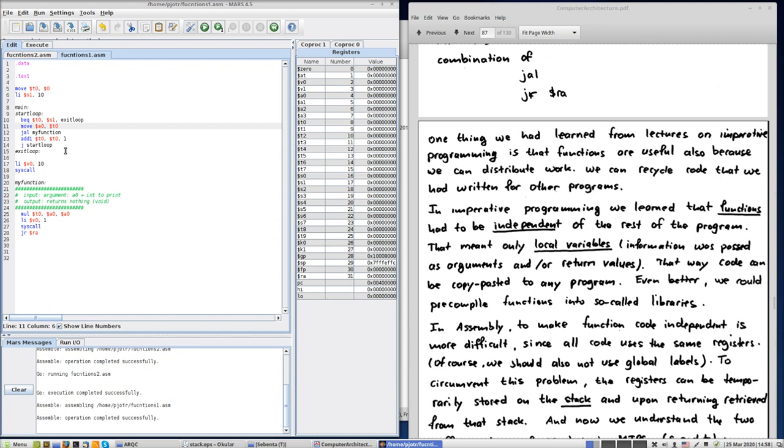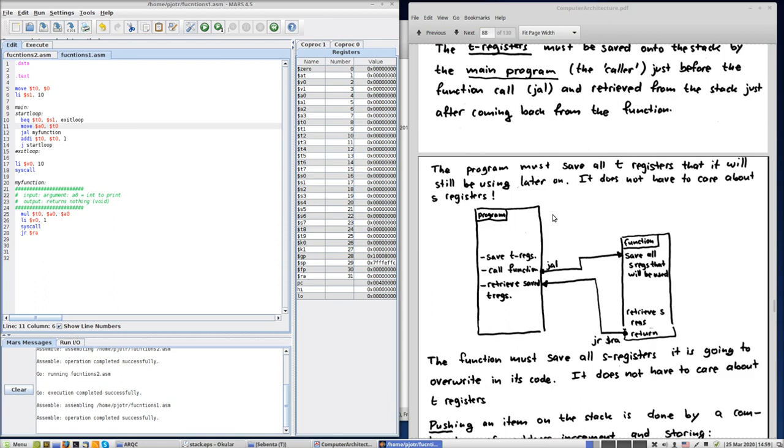So what are we going to do? For this purpose, exactly for this purpose, we have the stack. On the stack you can temporarily store things, and then later, when you come back from the function, you can recover these things. And the things to recover, to put there and to recover, would be the registers that you are still going to use: t0 and s1. How are we going to do that? How does this stack work?